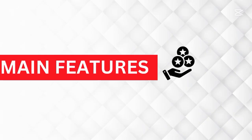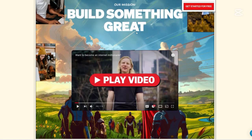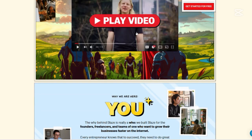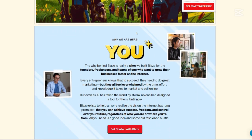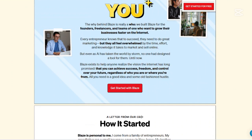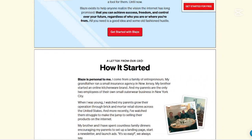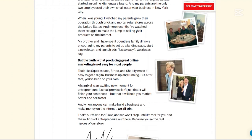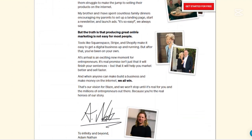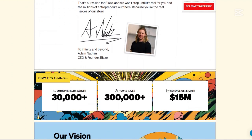Now let us talk about the main features of Blaze AI. Brand voice and style creation: Blaze AI can analyze your existing content to create a unique brand voice and visual style, ensuring consistency across all your communications. This feature allows your content to maintain a cohesive and recognizable tone, which is crucial for brand identity.